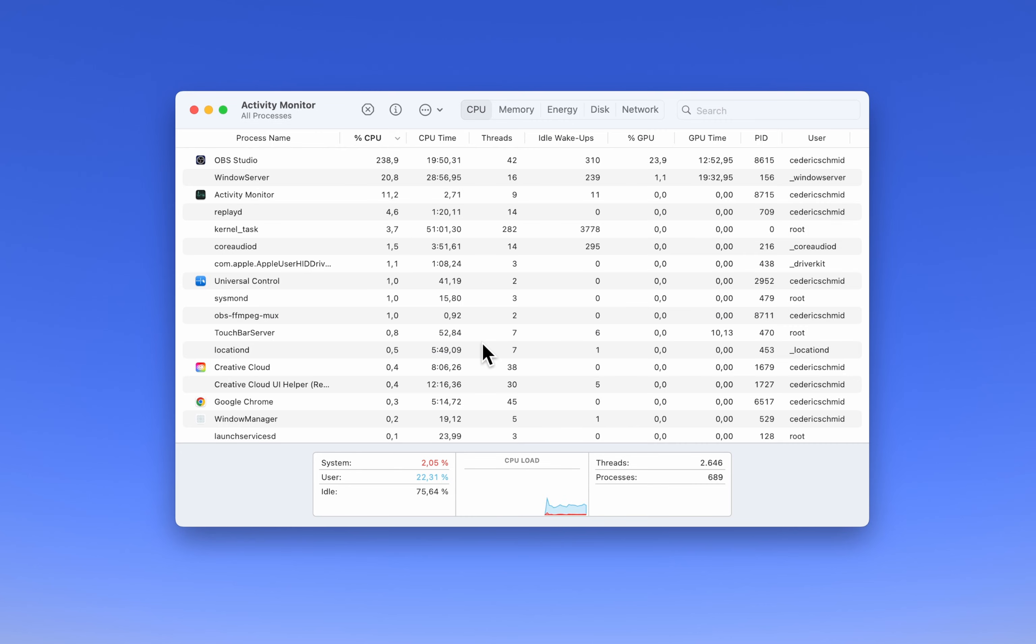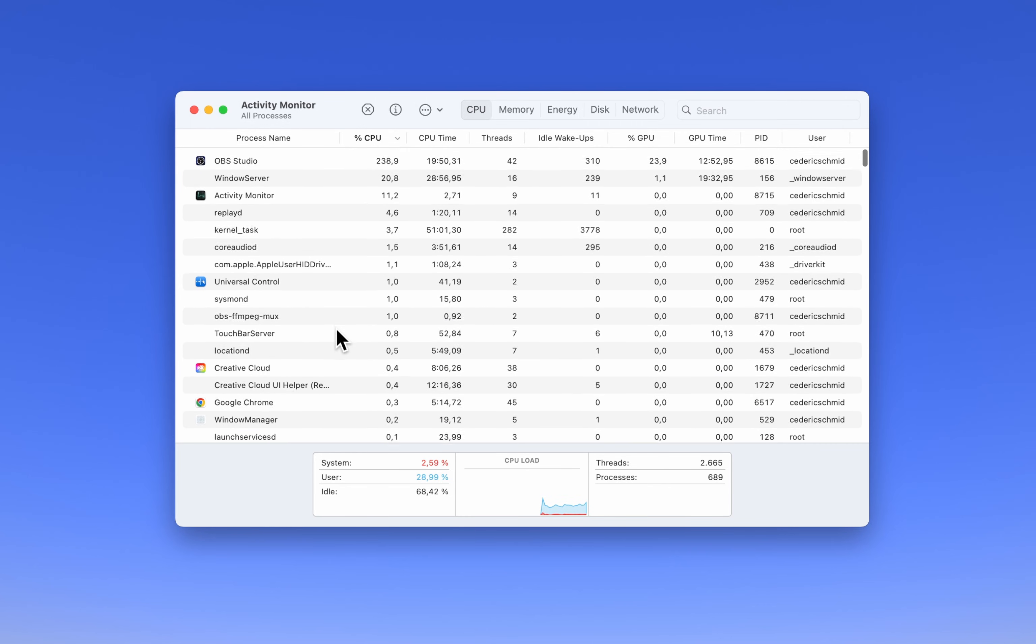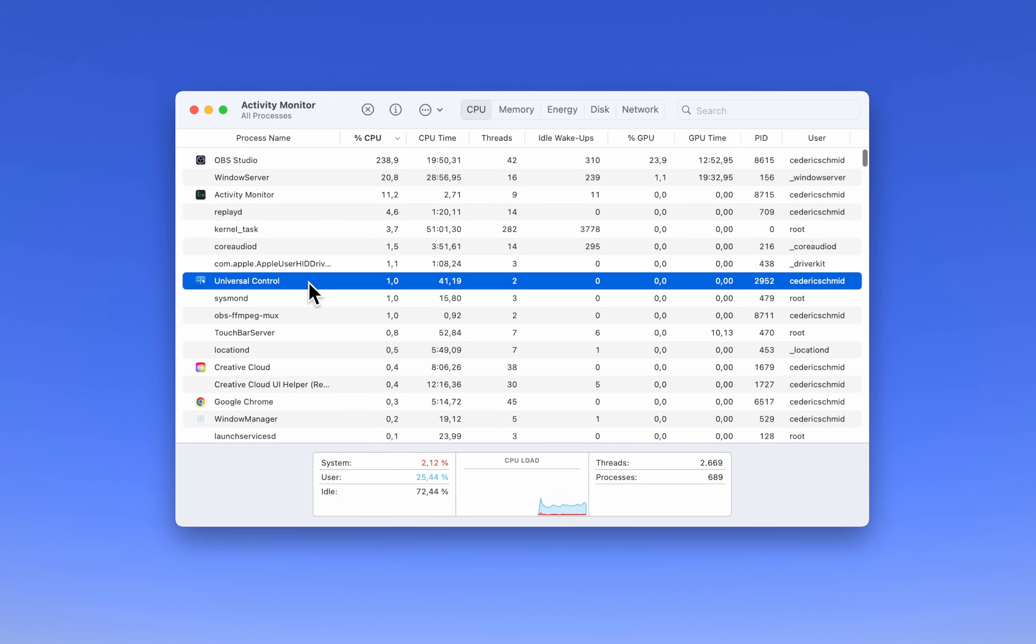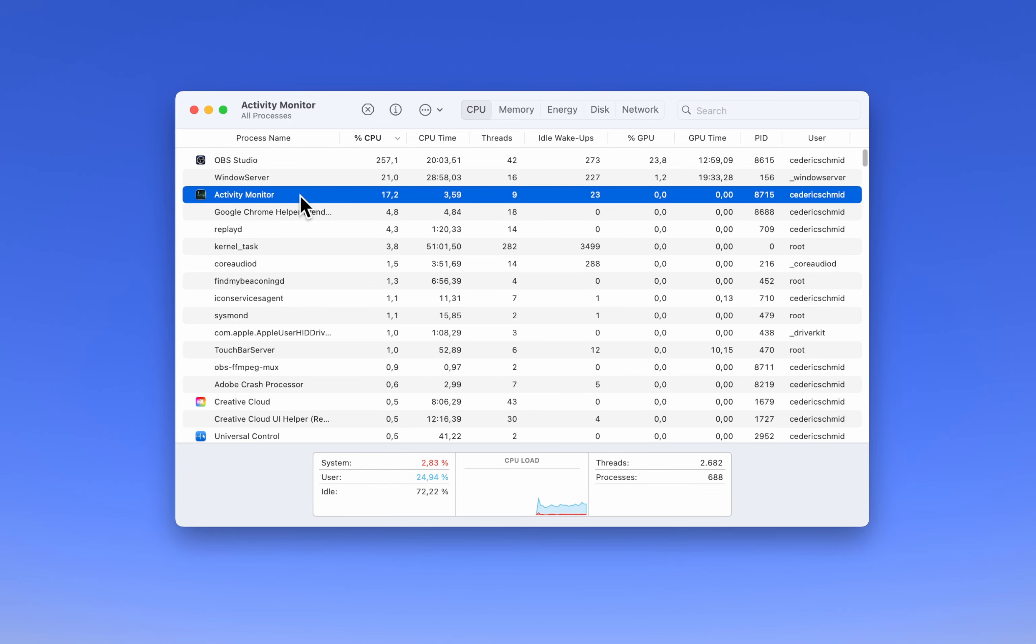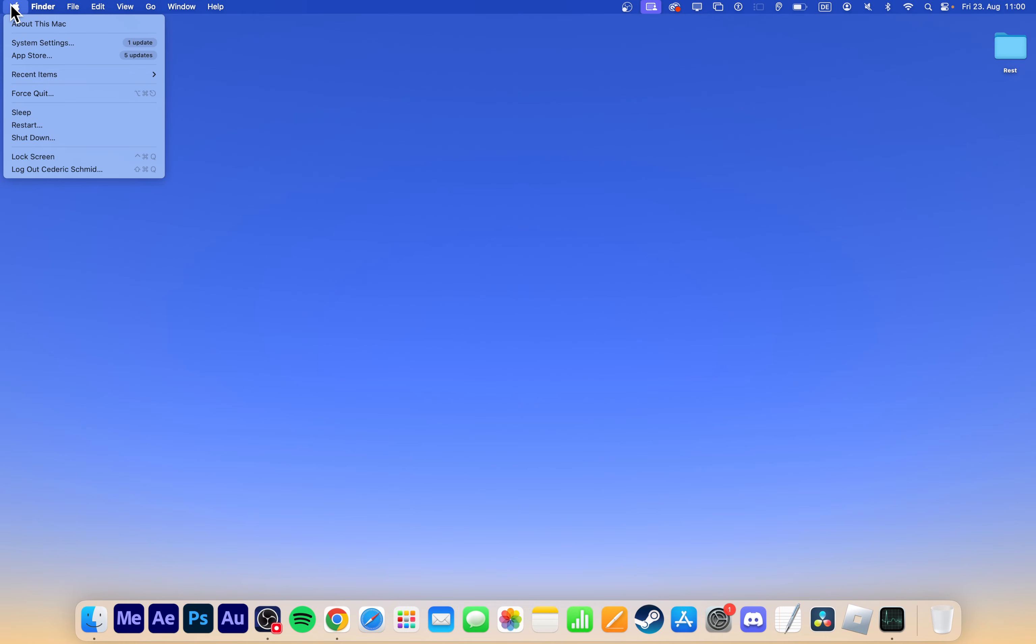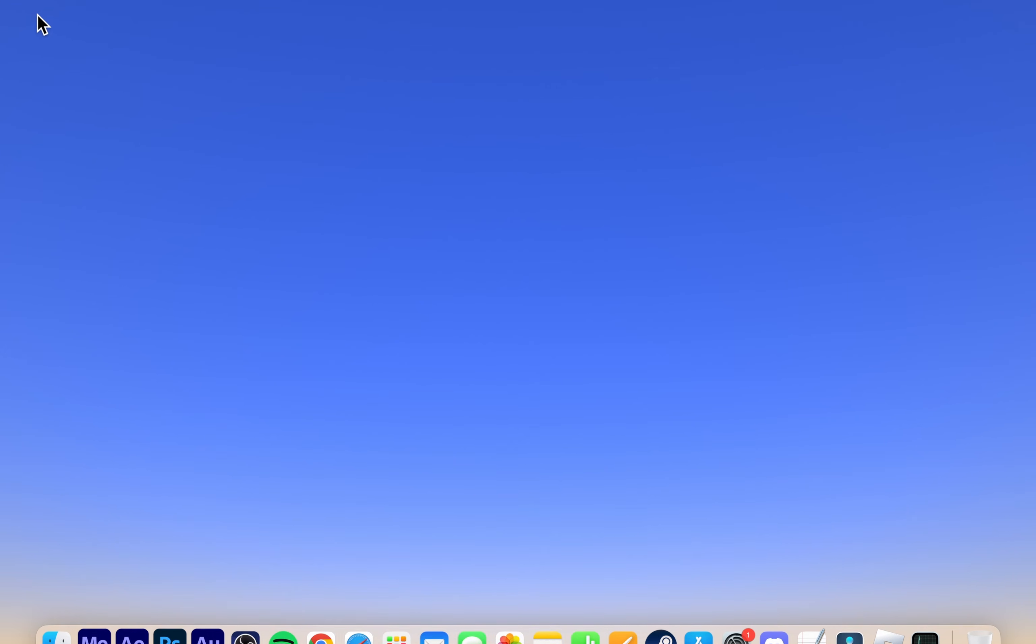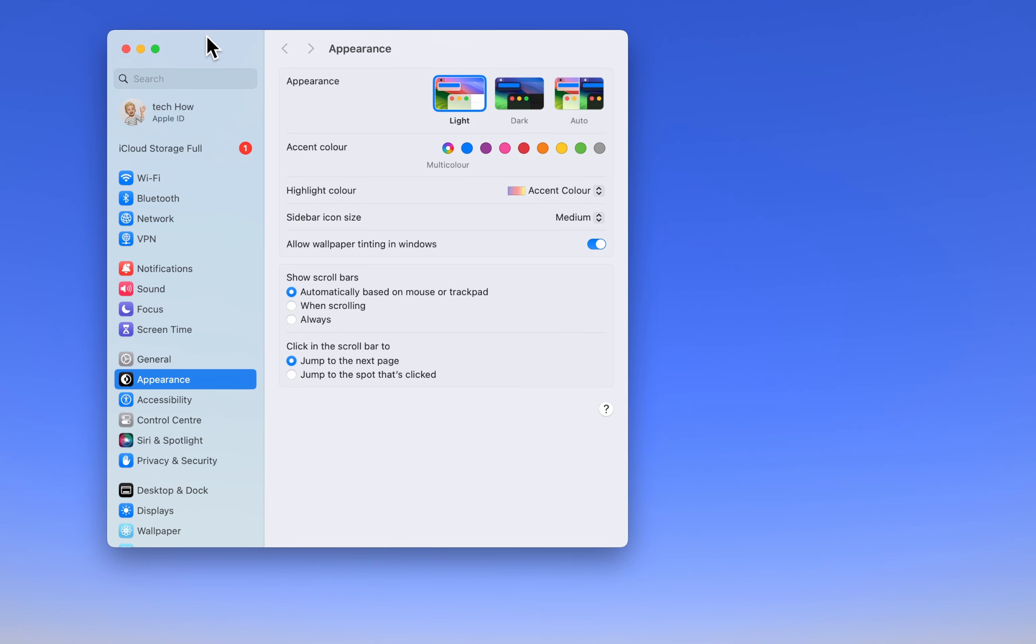But don't close any necessary or important processes that you need on your Mac. Next, let's update your macOS software. Click on the Apple icon in the top left corner of your screen and select System Settings, or System Preferences on older versions.